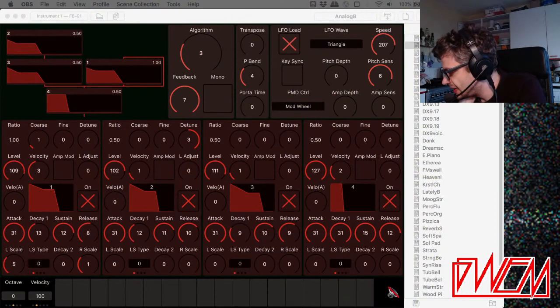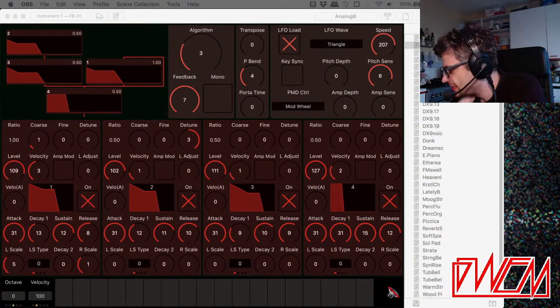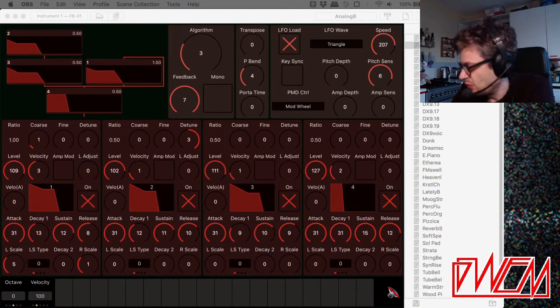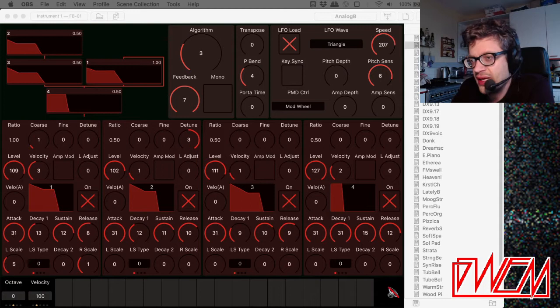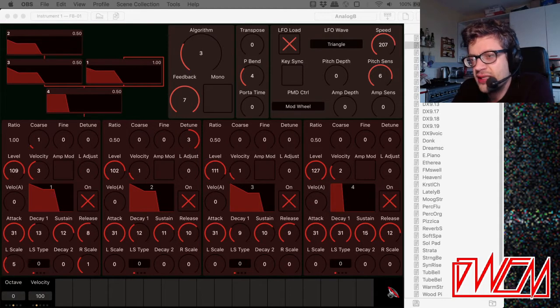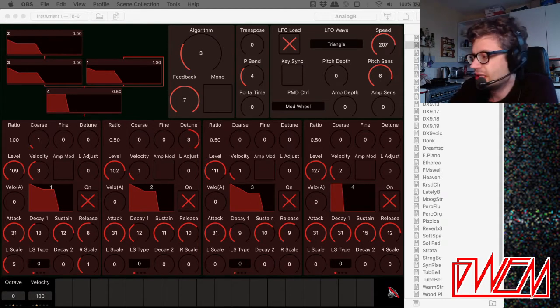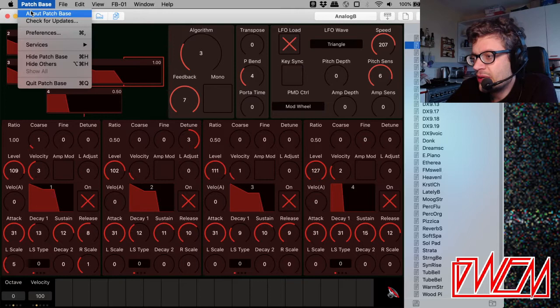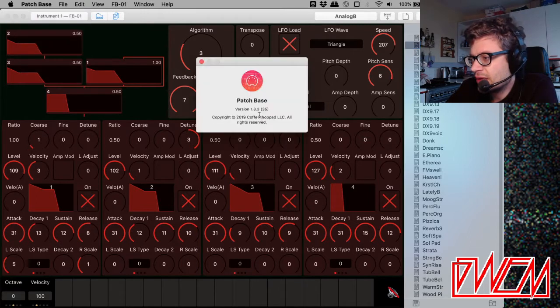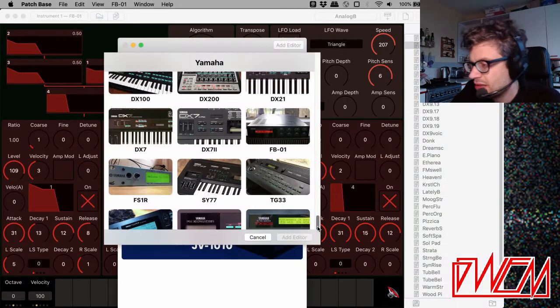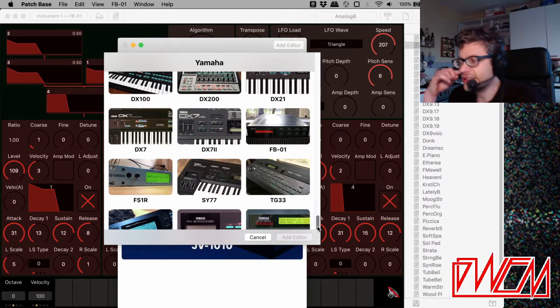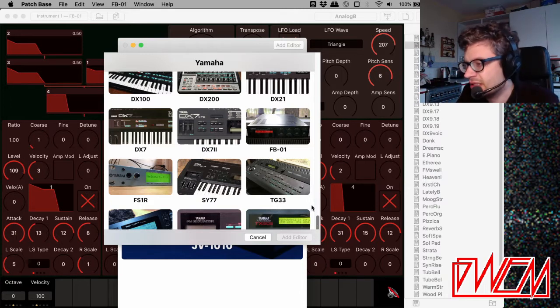So I was thinking how best to demonstrate FM. What I've got here that you can see is a patch editor, Patch Base, and it's by a company called CoffeeShopped and it's for Mac. So what I've got connected is the FB-01.